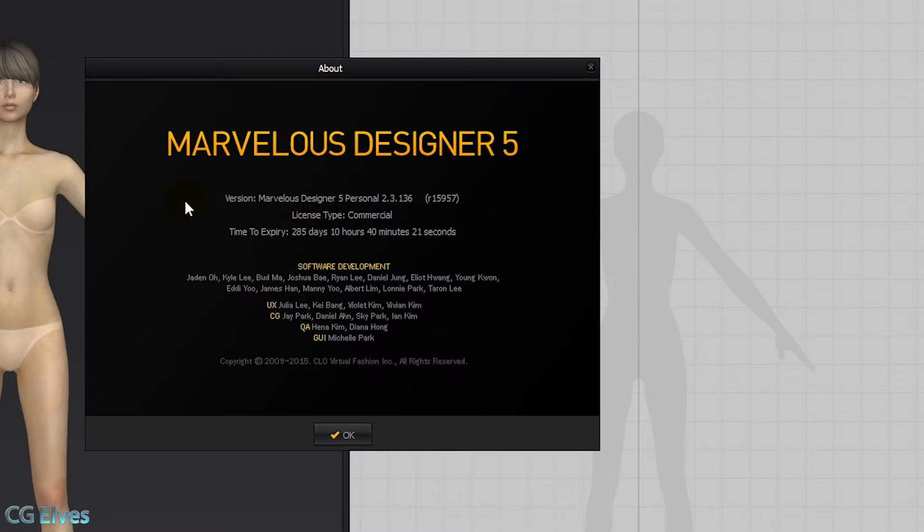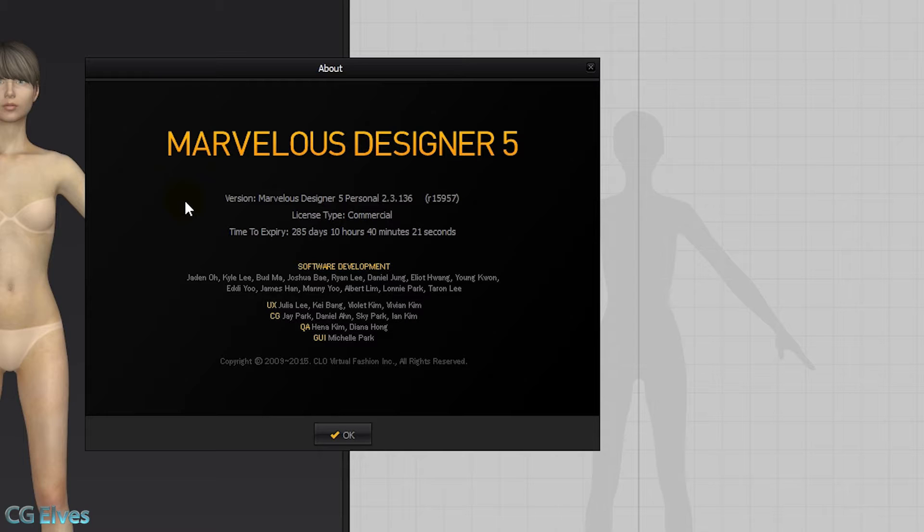Hi guys! In the latest Marvelous Designer 5 updates that come after the 2.3.1s, so 2.3.1.1.1, 1.1.2, 1.3.6, all of those, there are a few slight changes. So the texture transform tool behaves a bit differently, and there's a new feature for thickness.